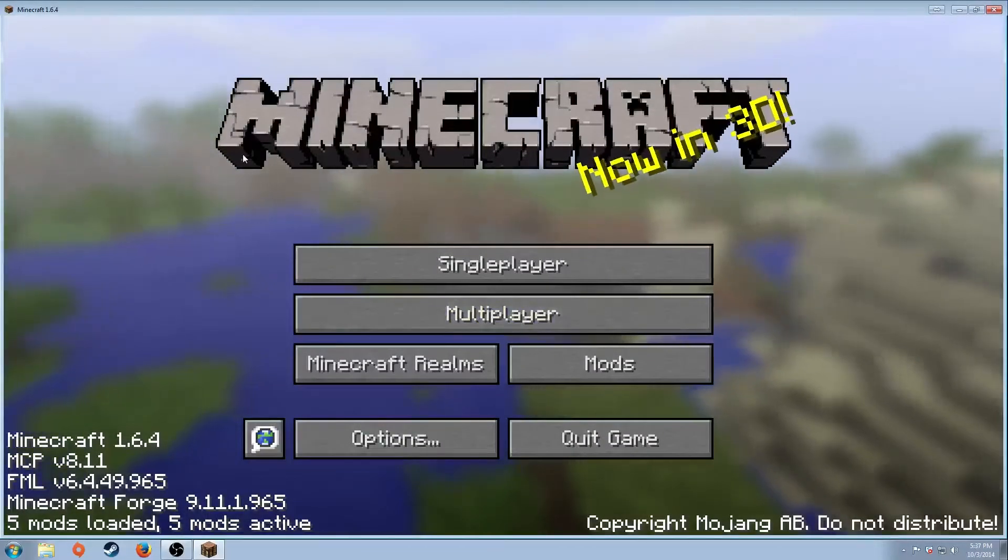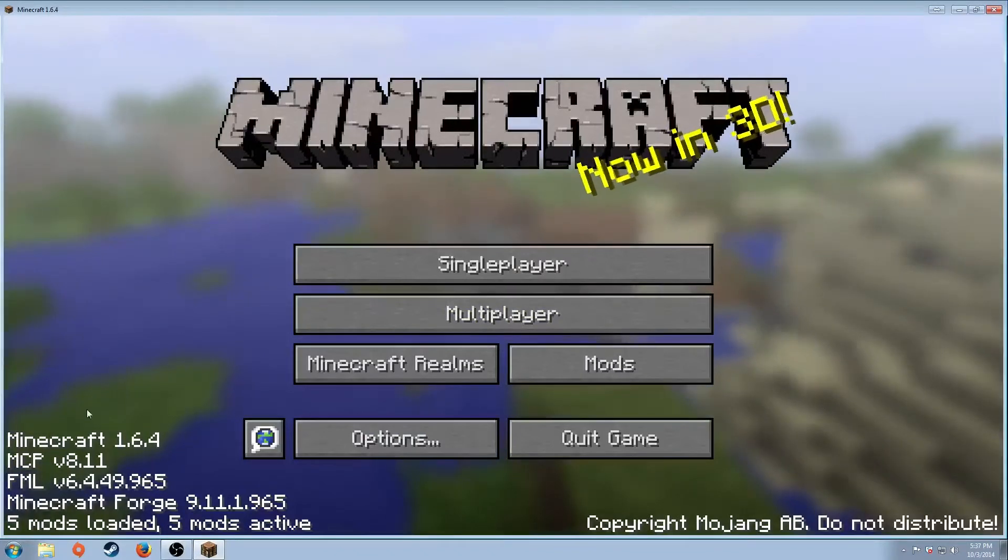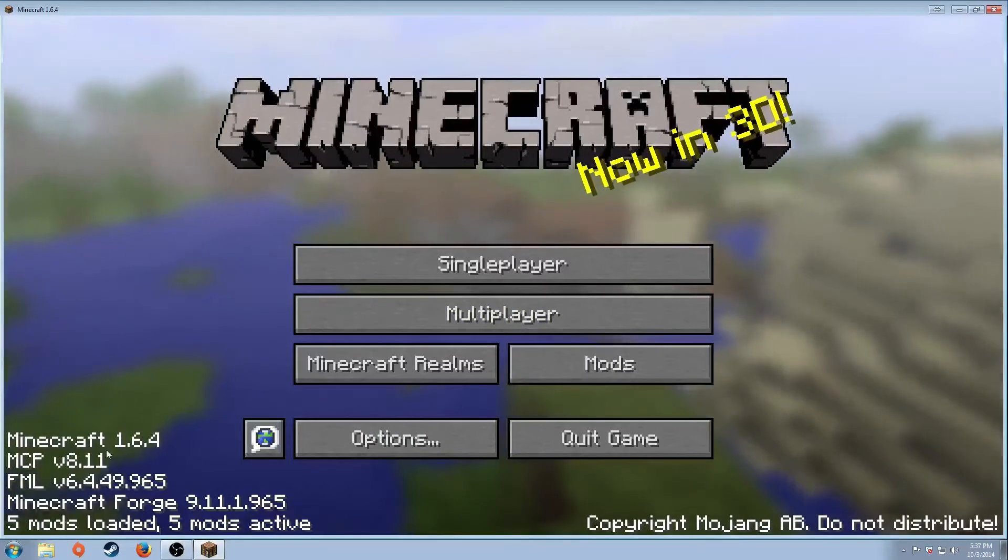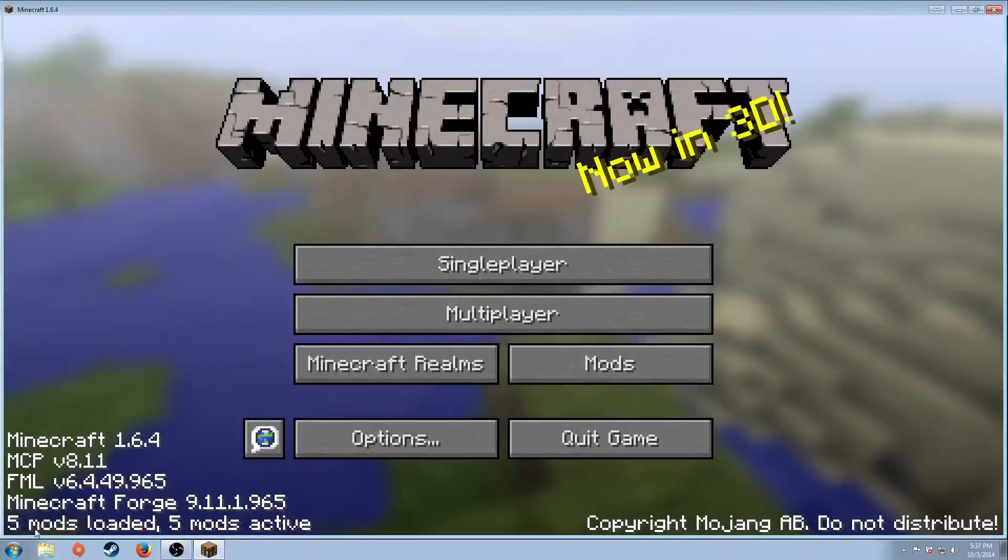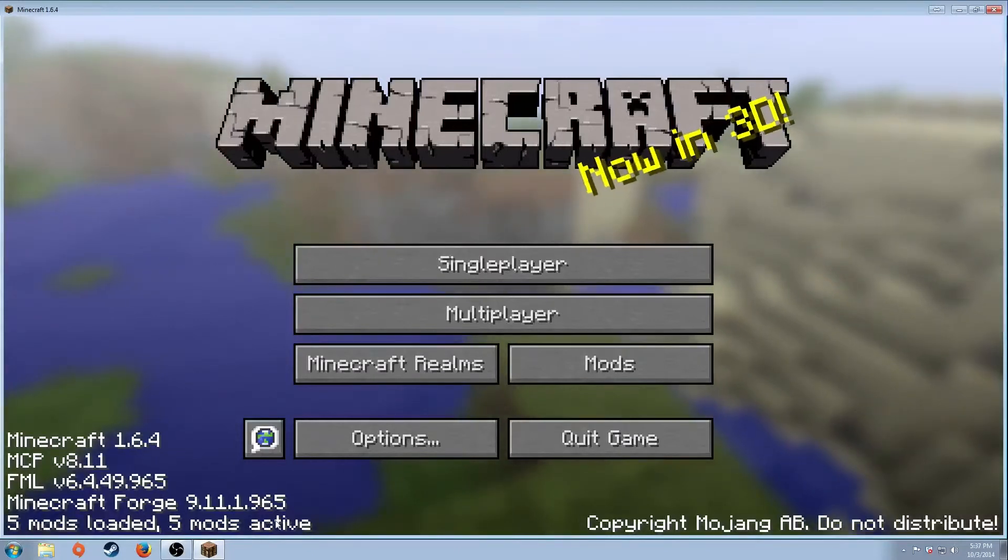So Minecraft has gone ahead and popped up here. Minecraft 1.6.4. You'll see Zero Mods loaded, Zero Mods active.